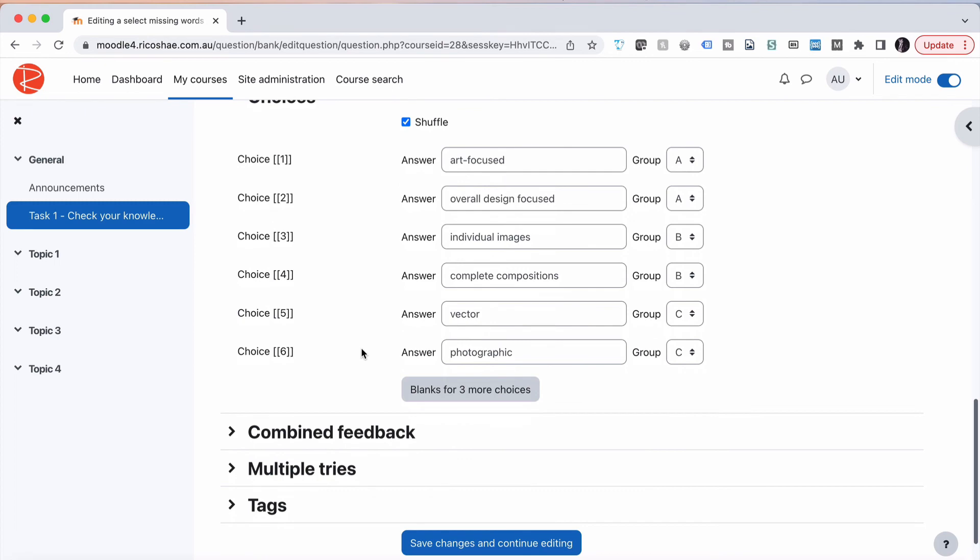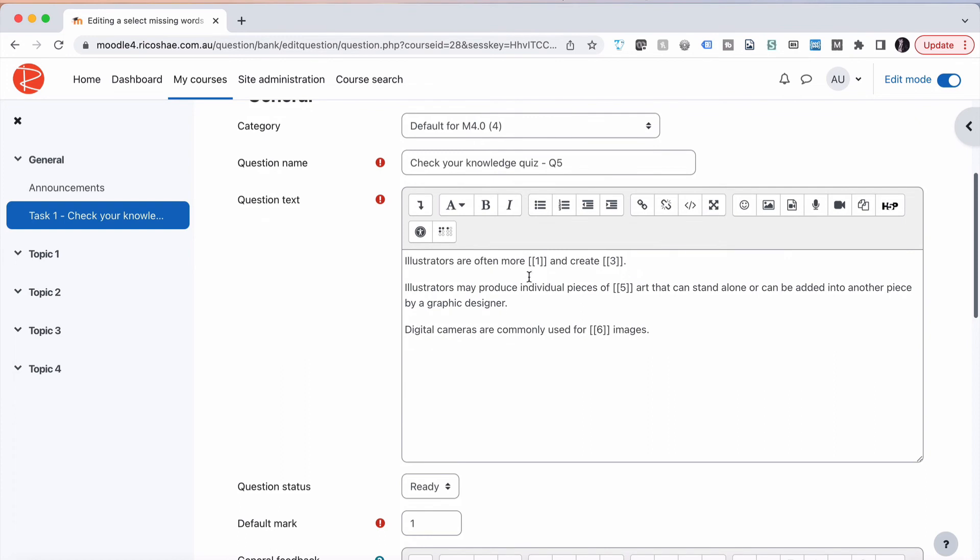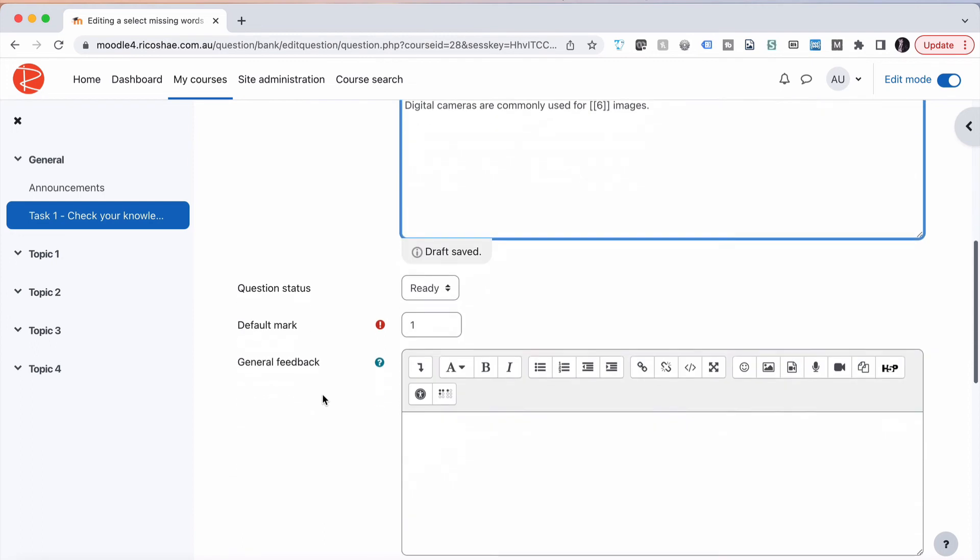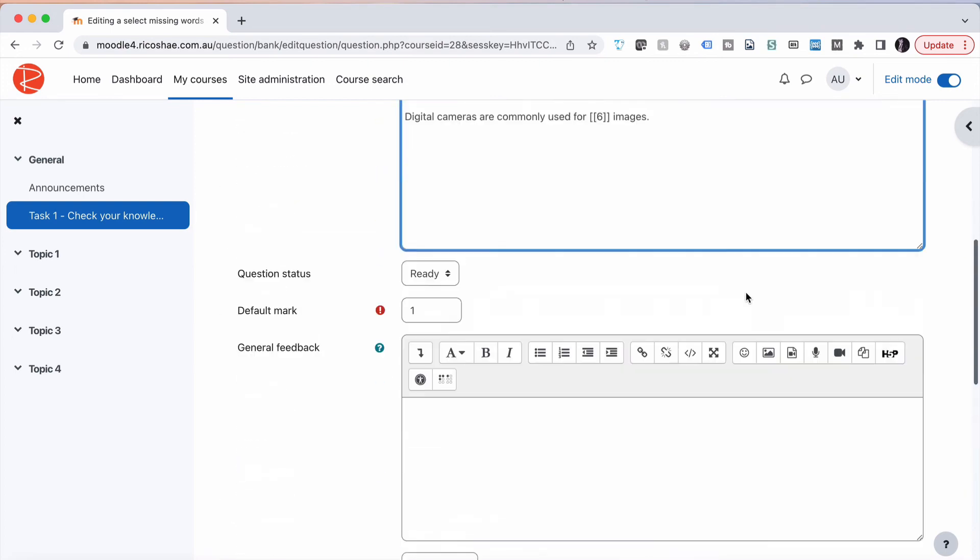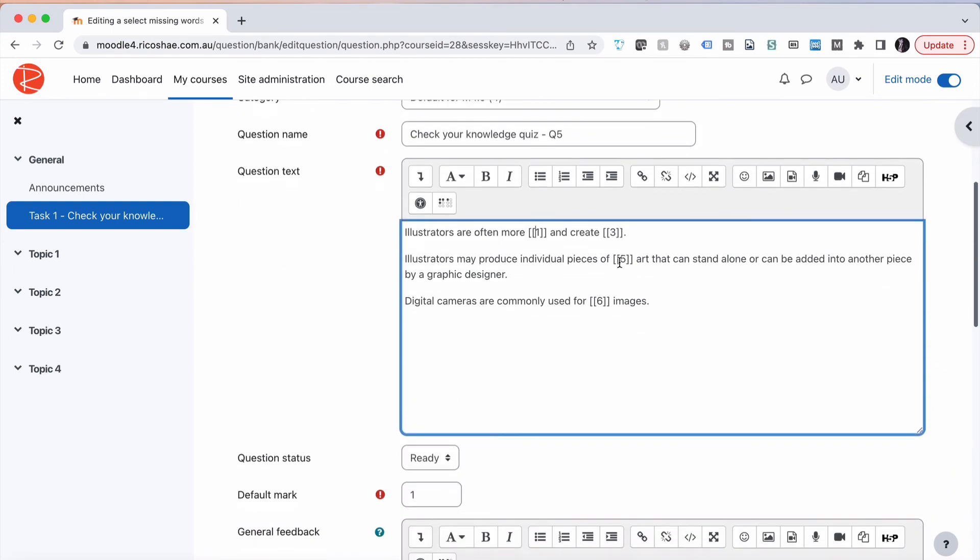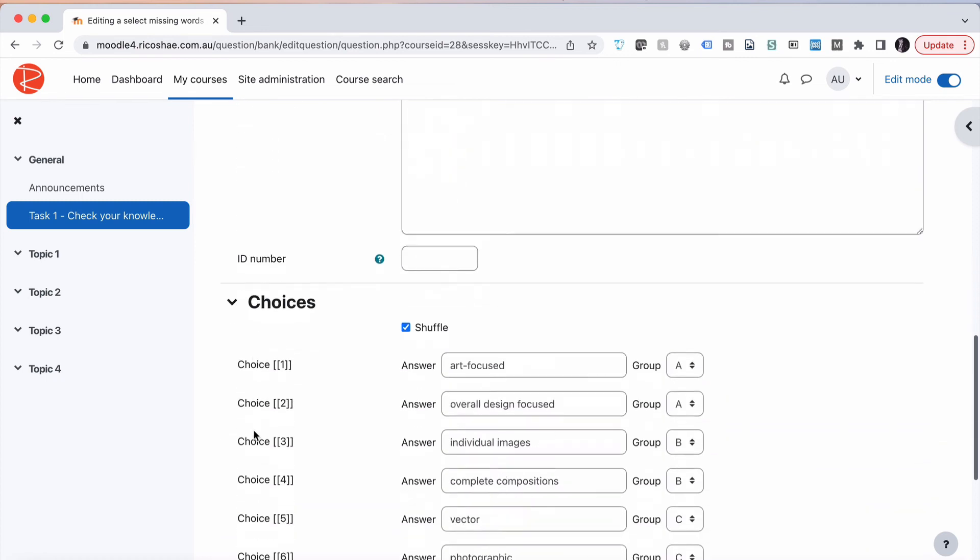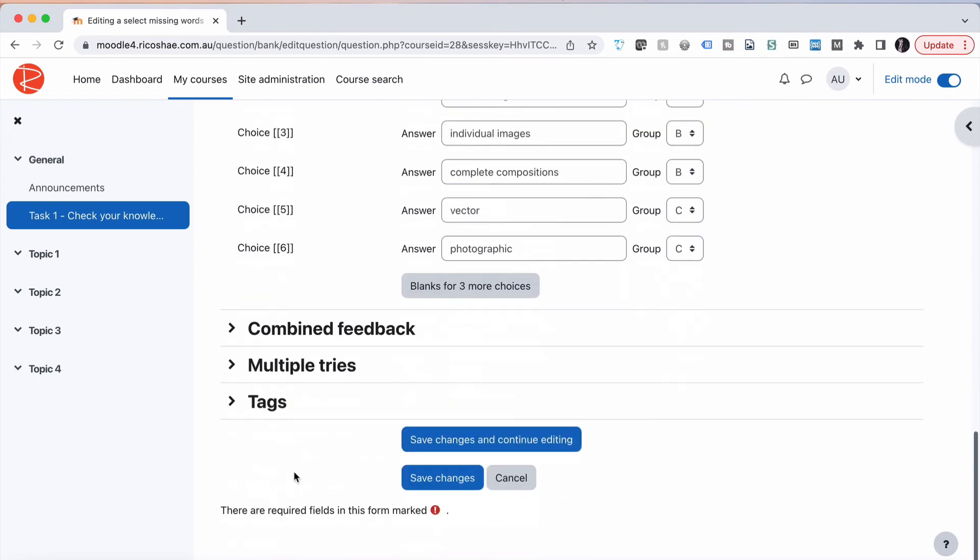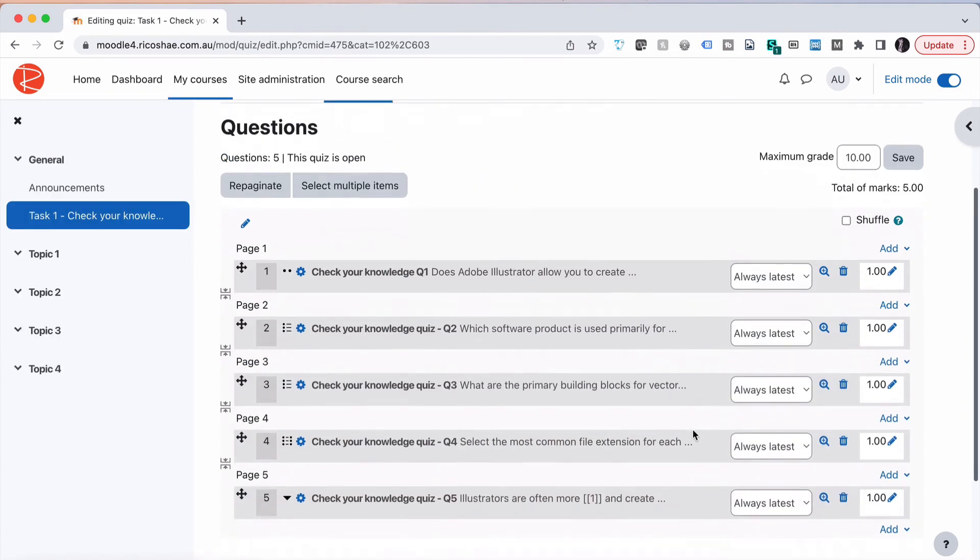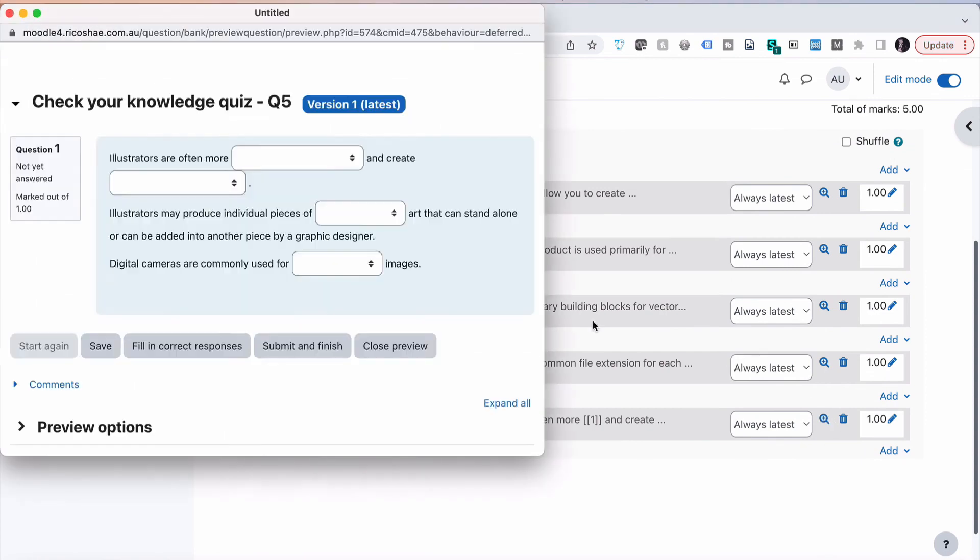So hopefully that's made a bit of sense. Art focused, overall design are in group A, just here for that one, and the correct answer is number one. In this case, the correct answer, number three, is part of group B, so they're the two items that will appear in the next drop-down. And then number five and number six will appear in the next drop-down, but we've only used five and six, but they'll both appear together. So let's save changes and let's preview to see what it looks like.